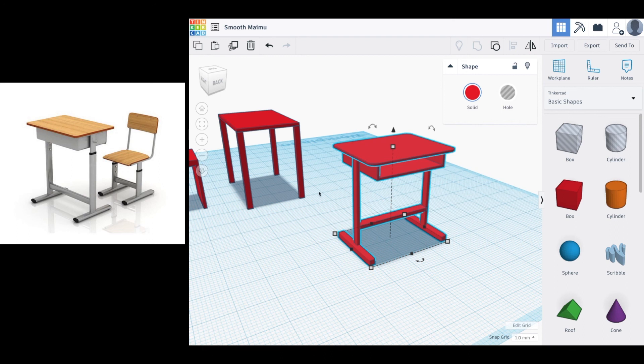Your task is to create a desk and a chair. The more features, detail, and time you put into it, the better it's going to look and the better grade you'll get. Thank you.